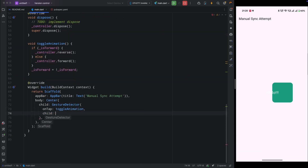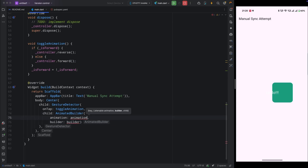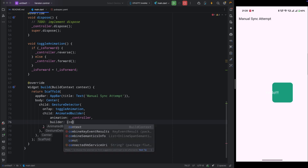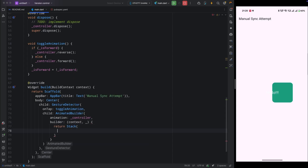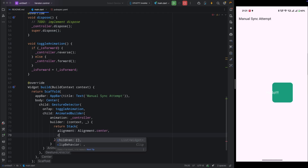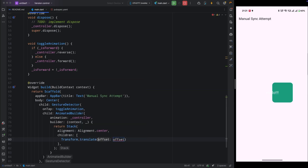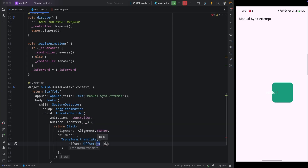Come inside the build method. Everything stays the same, but remove the child from the GestureDetector and add an AnimatedBuilder instead. Set its animation property to the controller and provide a builder with context. We don't need the second parameter so use an underscore. Return a Stack widget with alignment center. For the box movement, add Transform.translate with an Offset of 150 multiplied by moveAnimation.value.